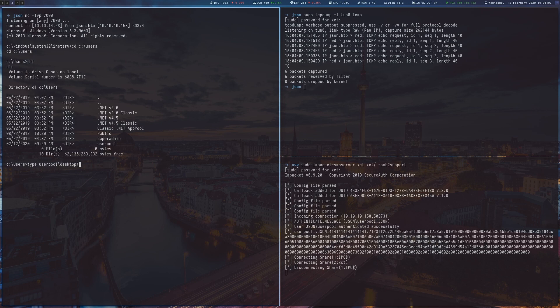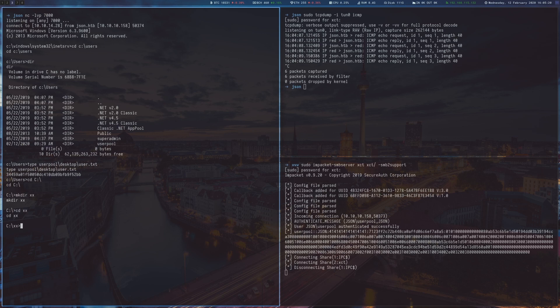As mentioned before, there are several ways to root the box. Here I will show how to use juicy potato to become system.